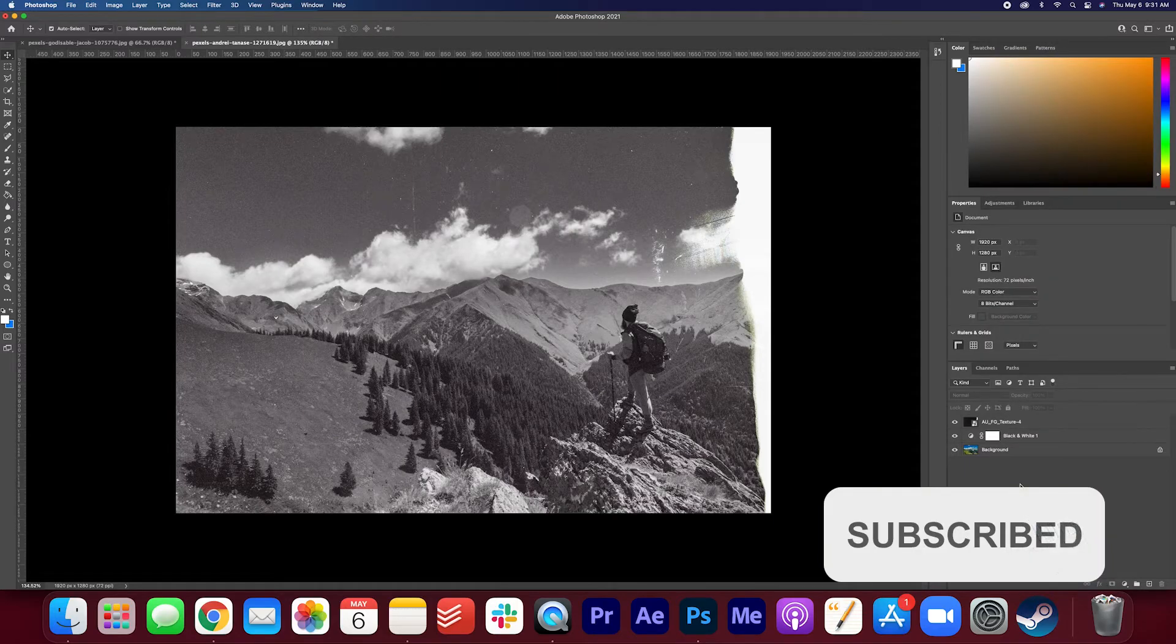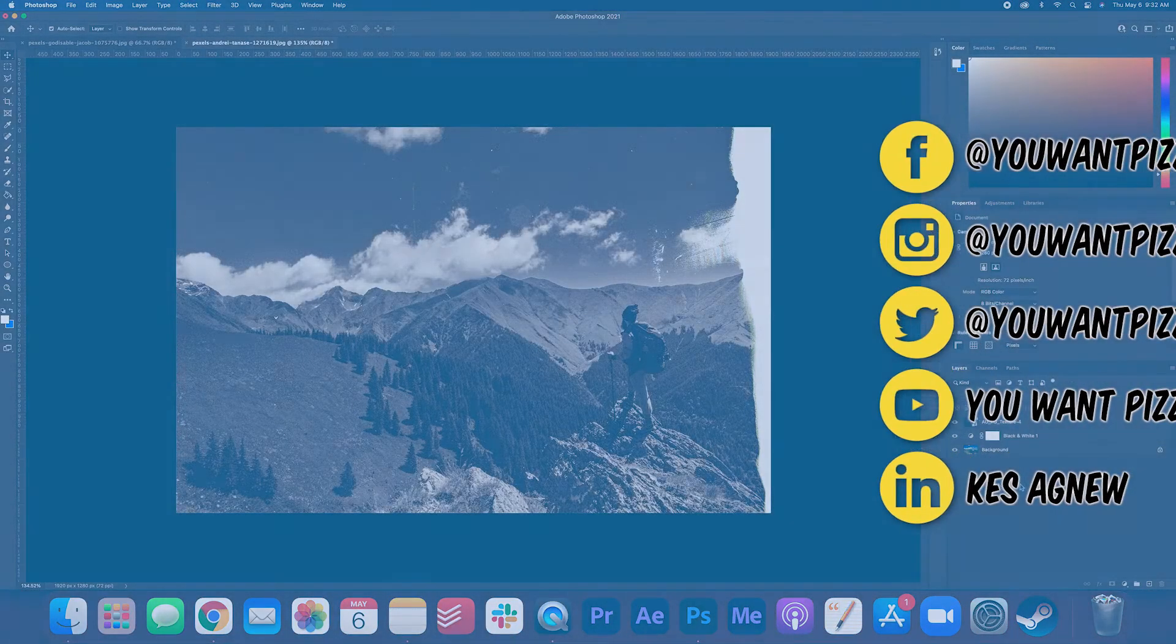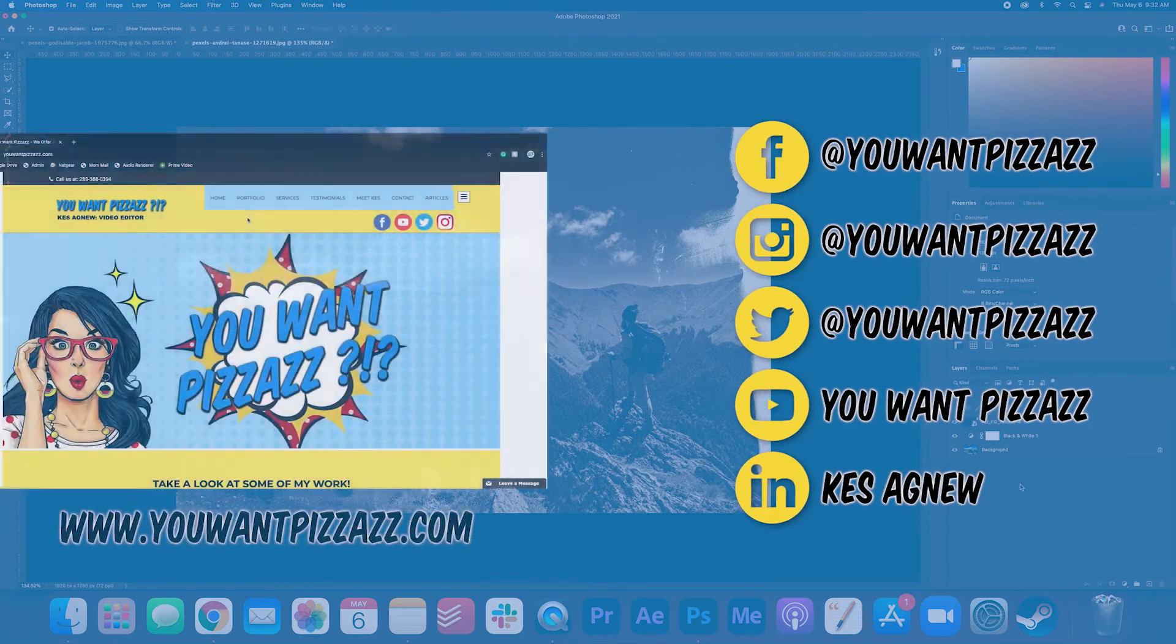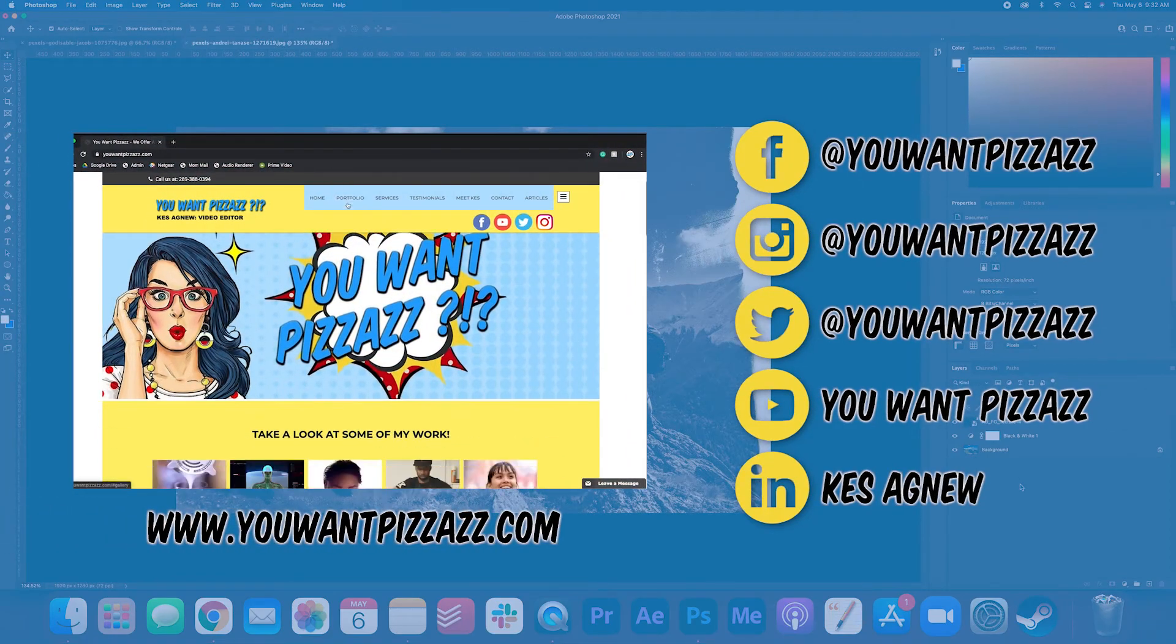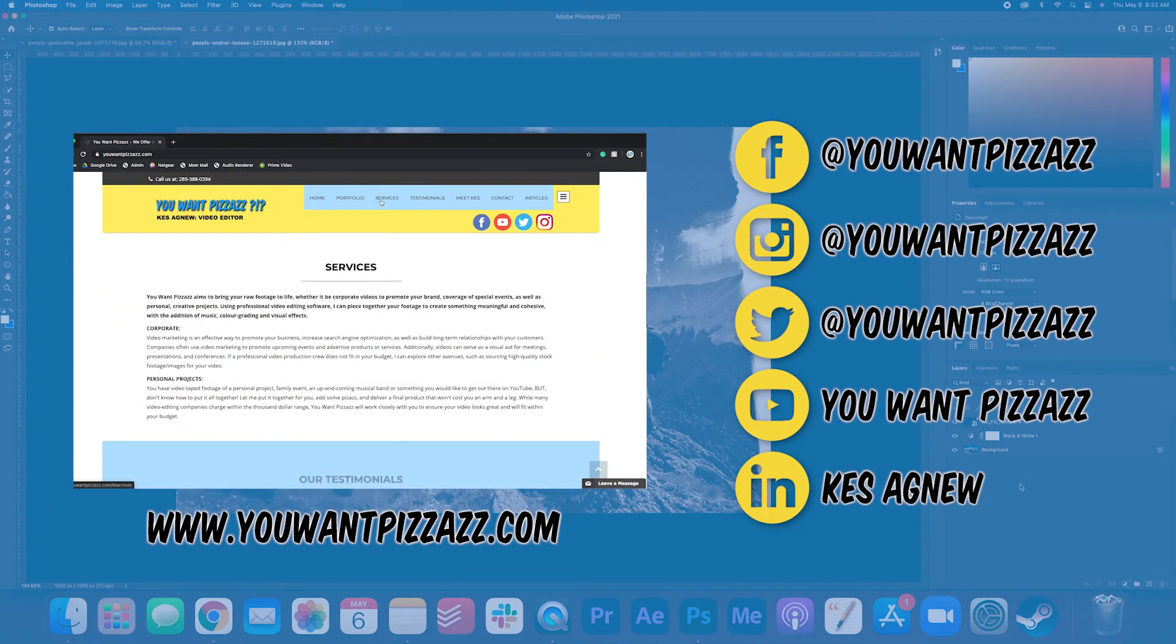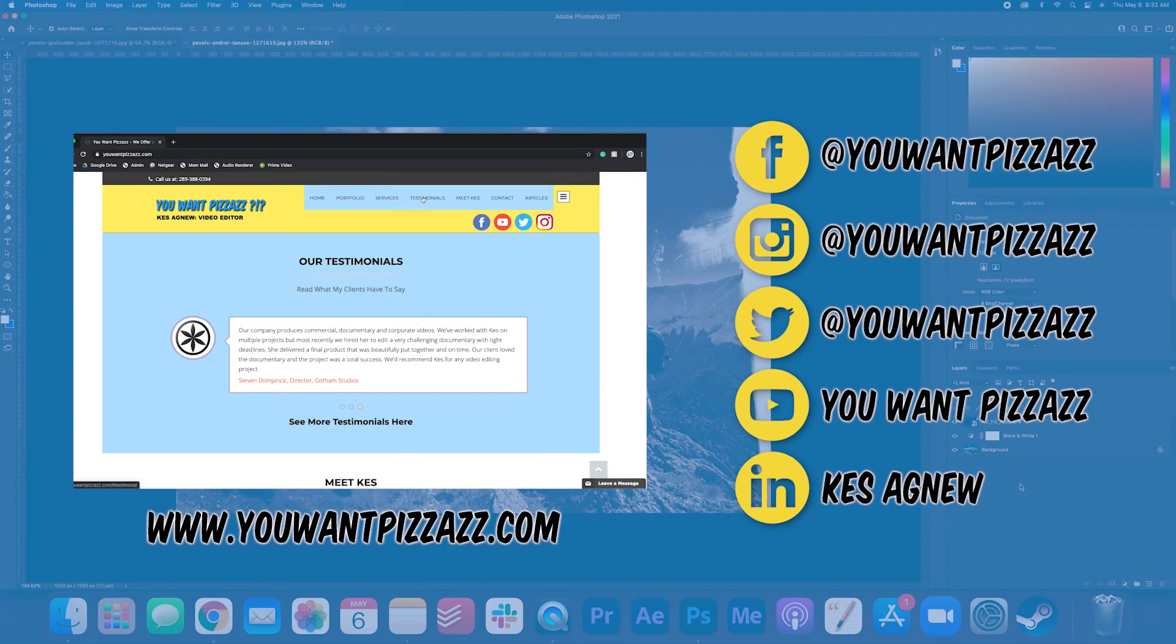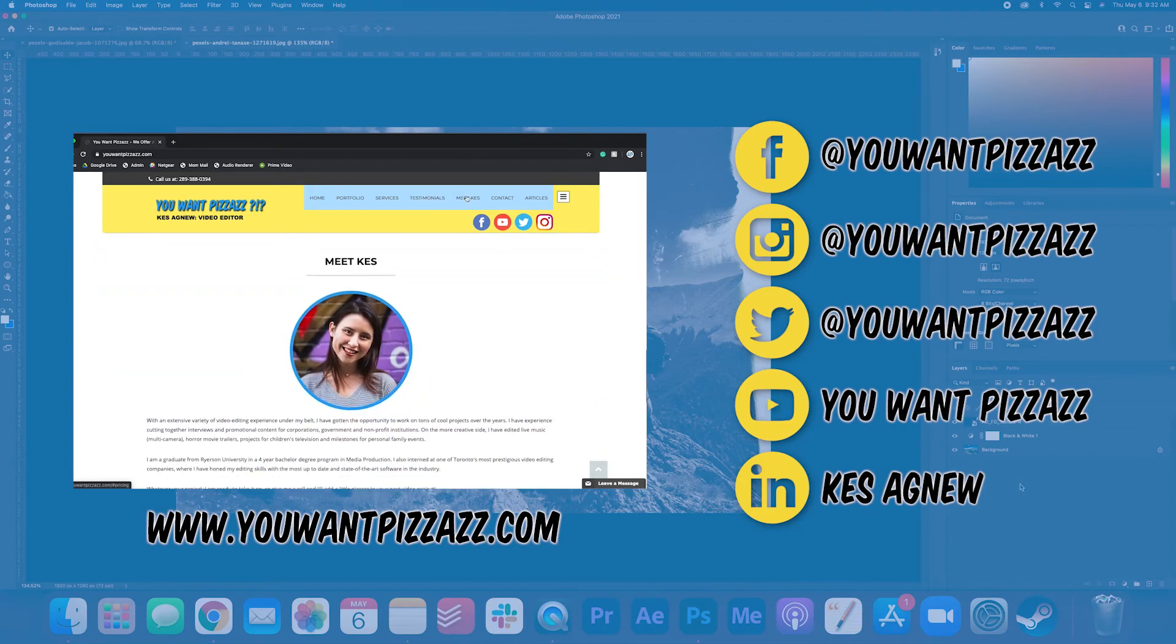Nice! Well, that's pretty much it folks. I hope you enjoyed the tutorial. If you did, please give this video a like and subscribe to the You Want Pizzazz channel for more Adobe tutorials. Have a great rest of your day folks.